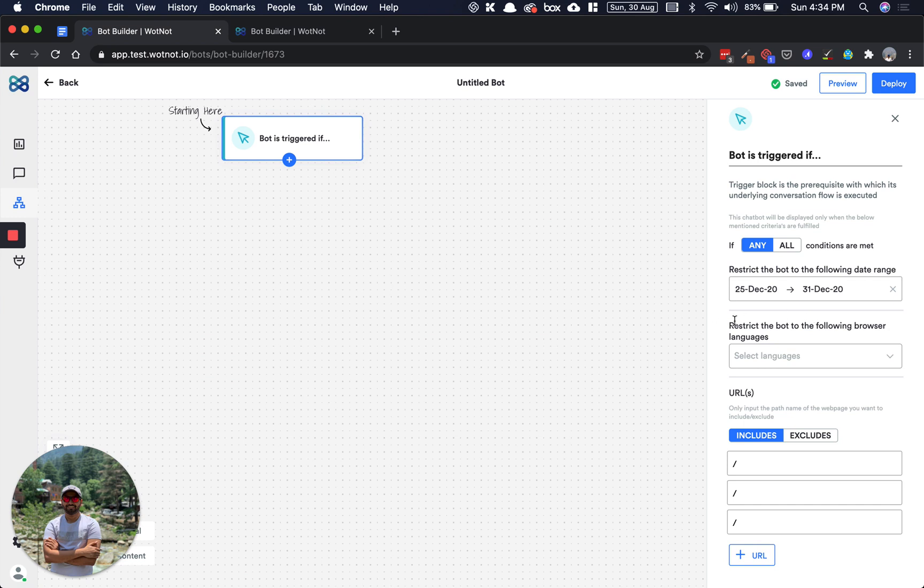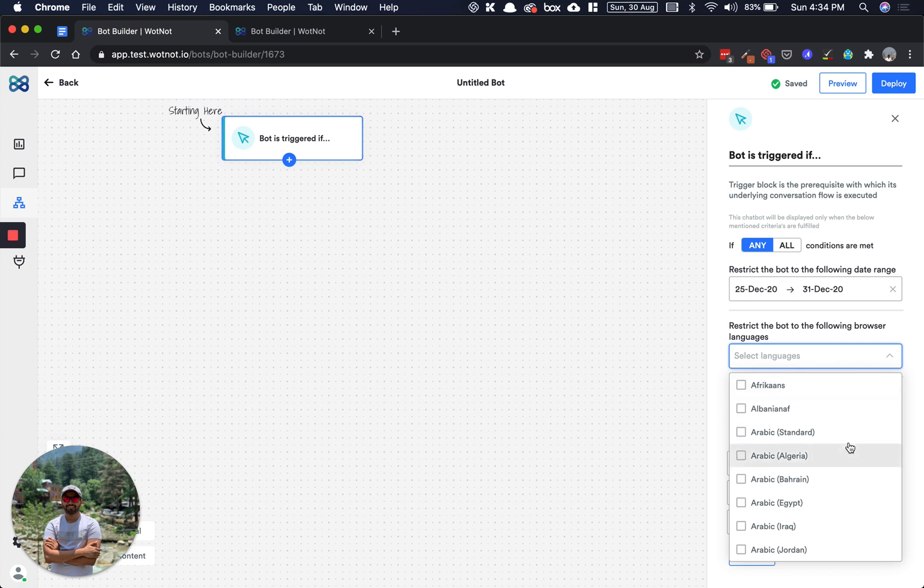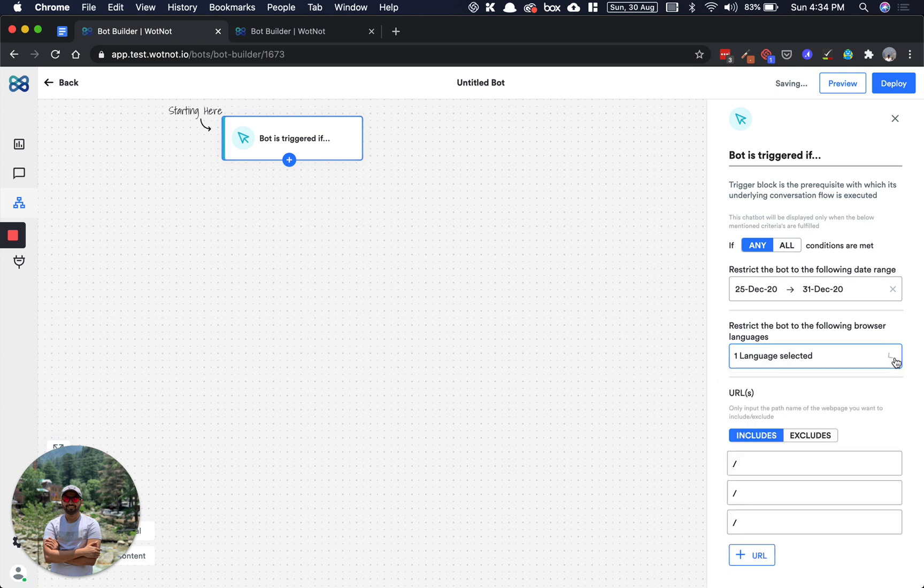Second, you can choose a browser language. If you're an international company, you can have different bots speaking in different languages for people coming in from different countries. Let's say someone coming from Saudi Arabia, so you can keep Arabic. If someone is coming to your website with their browser language as Arabic, this bot will be triggered and then you can define that conversation flow accordingly.